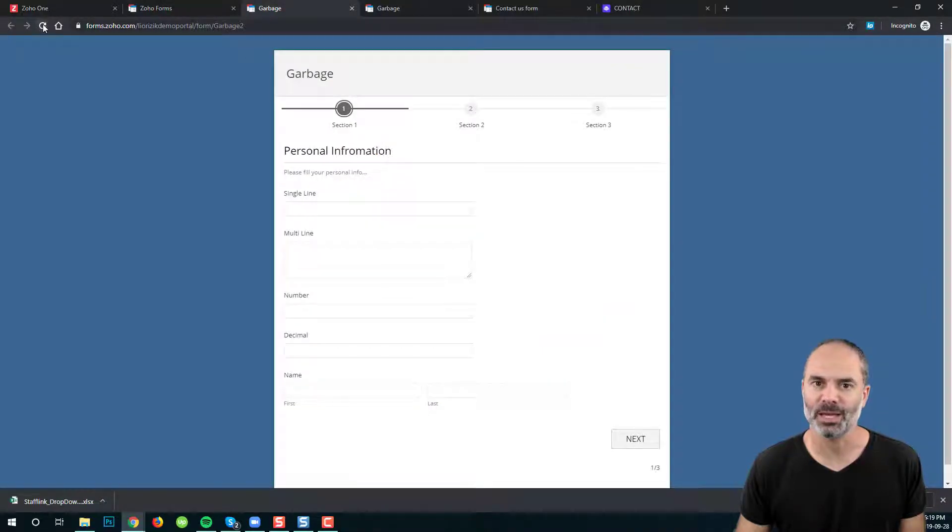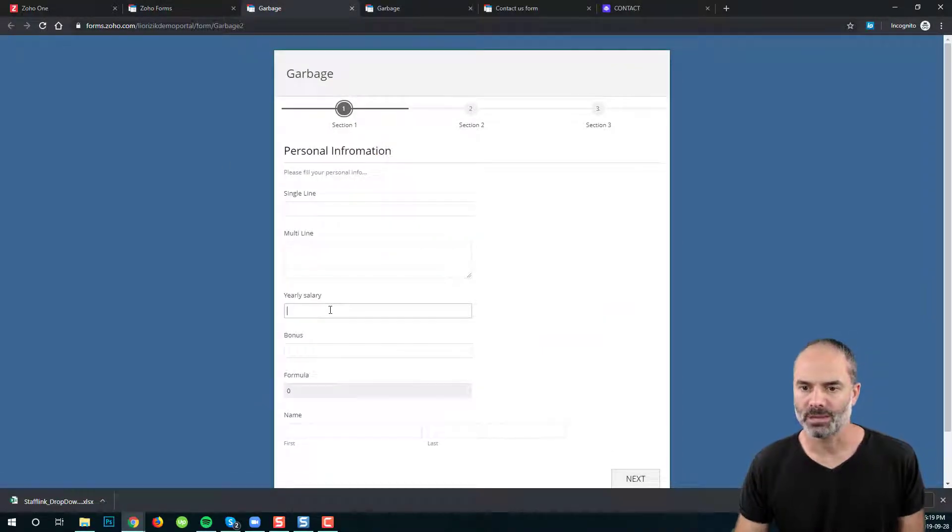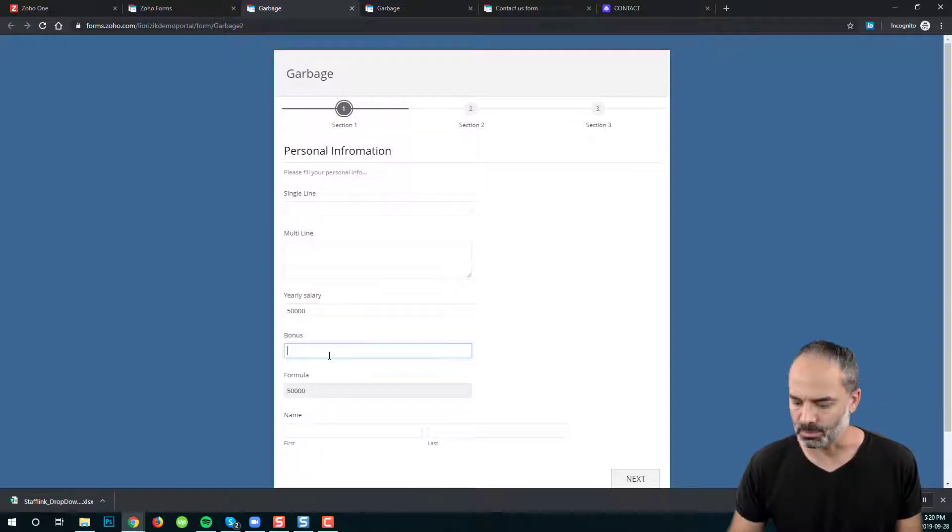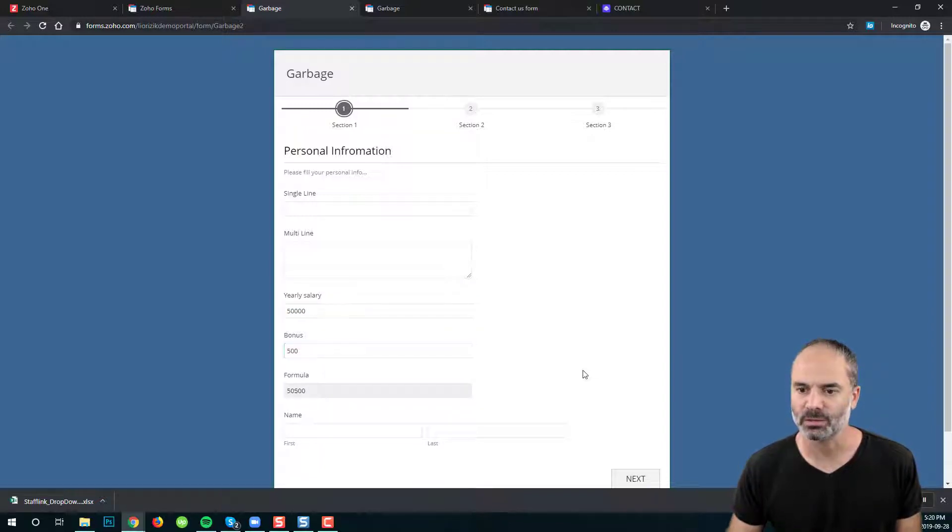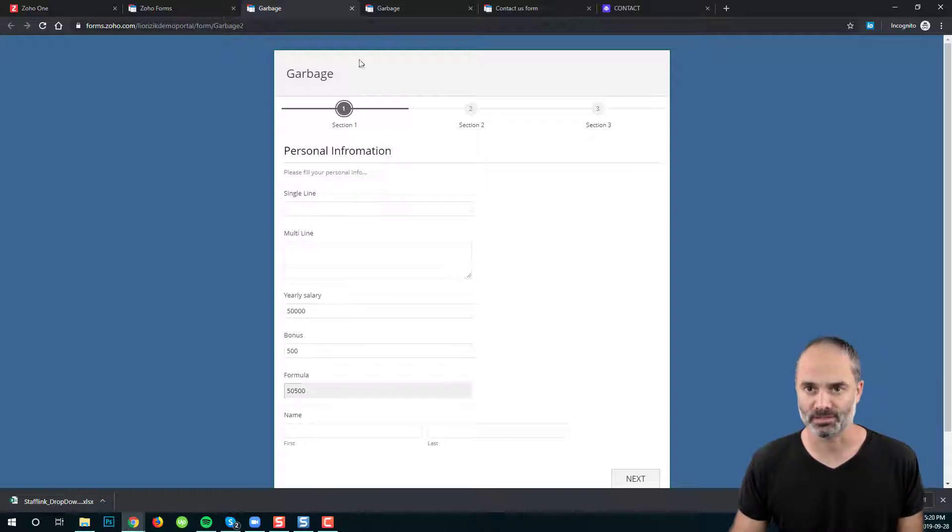Let's refresh the page and my yearly salary is 50,000. My bonus is 500 and then the formula is calculating both of the fields.